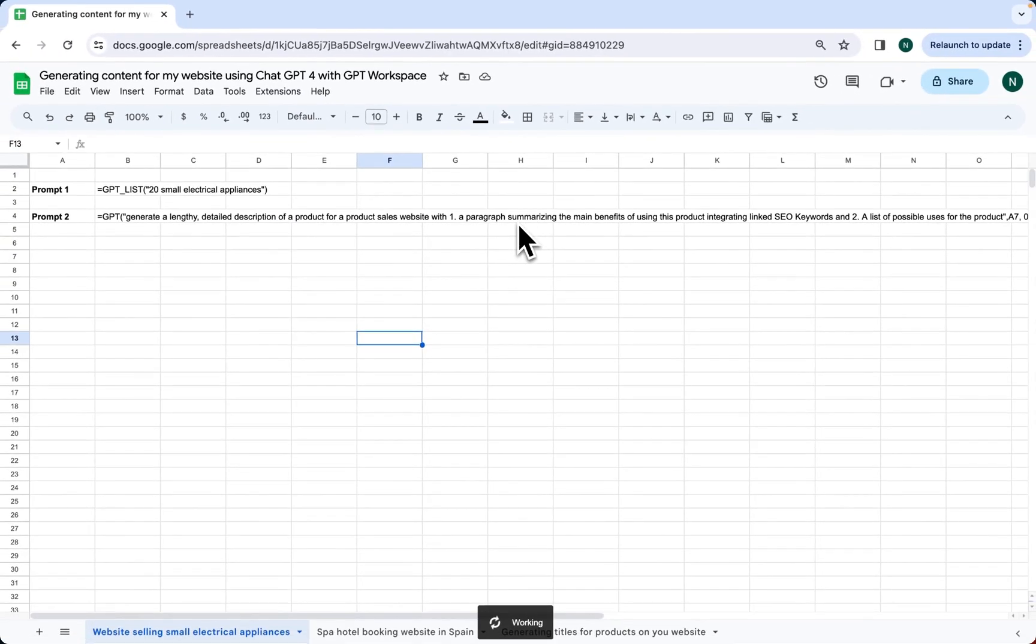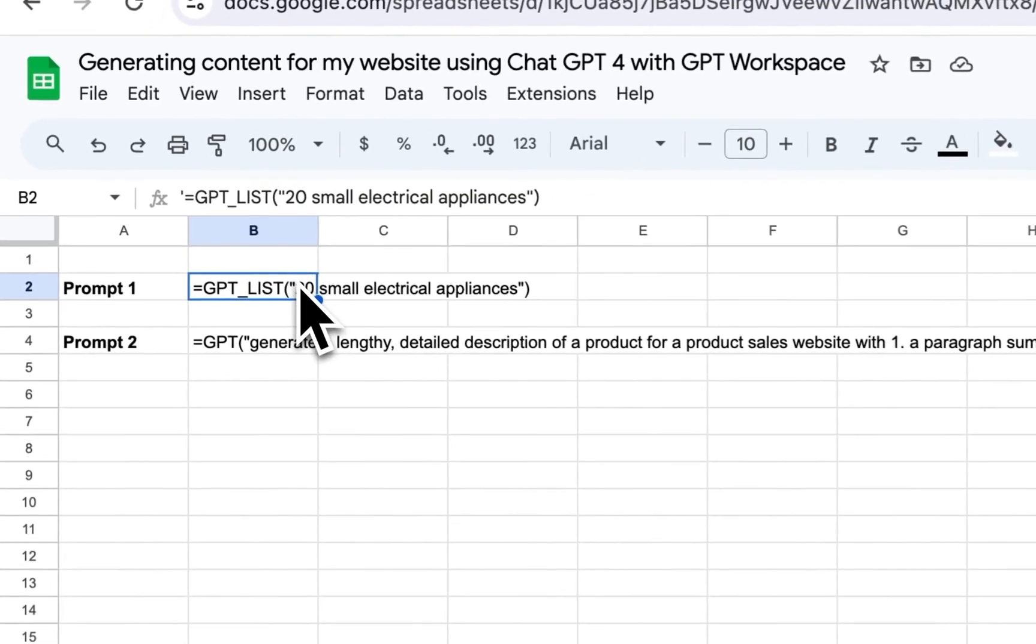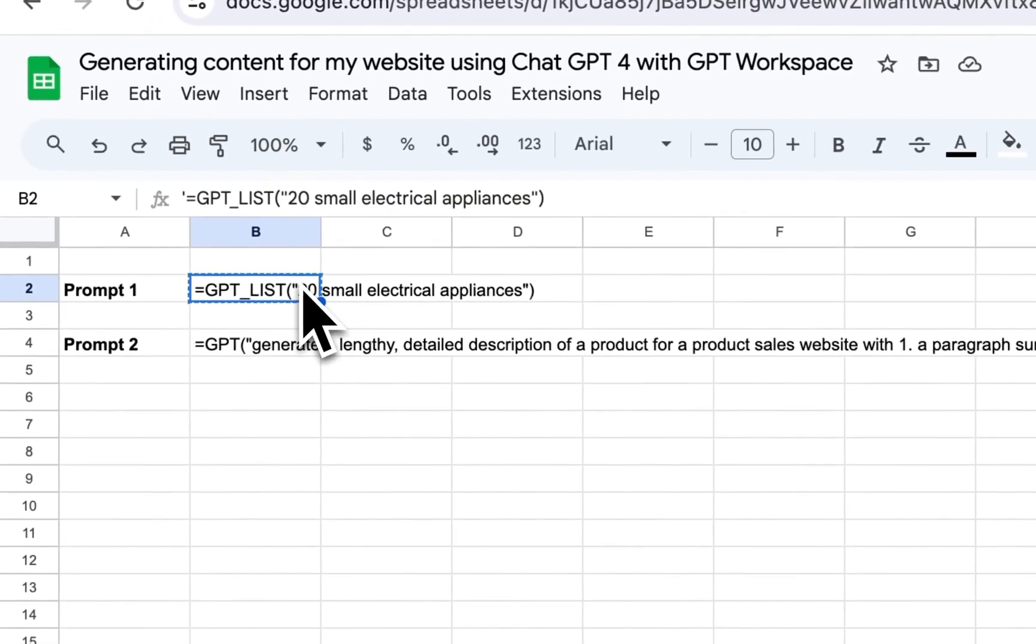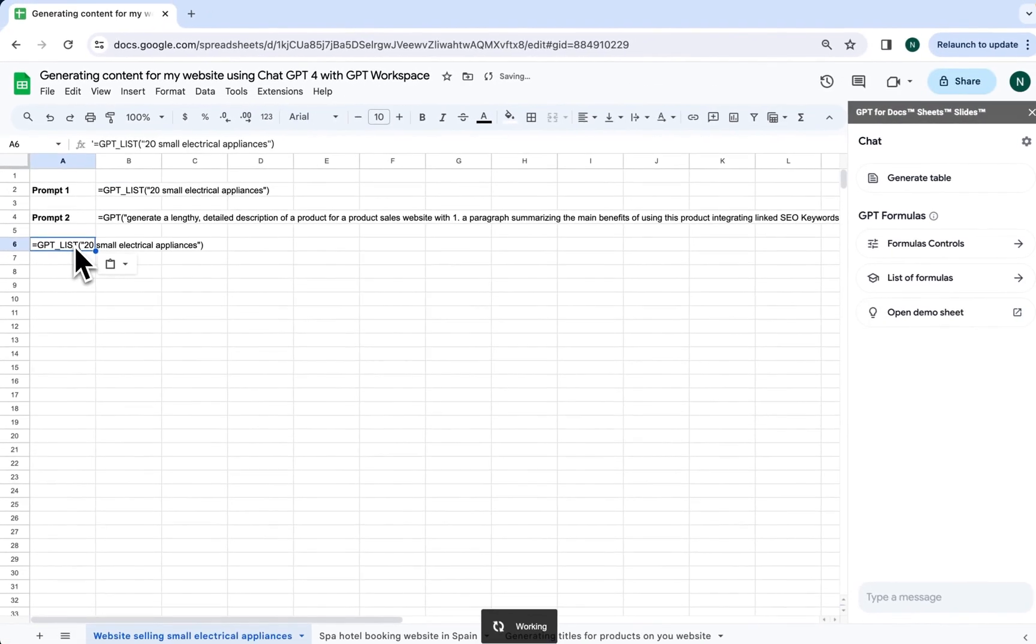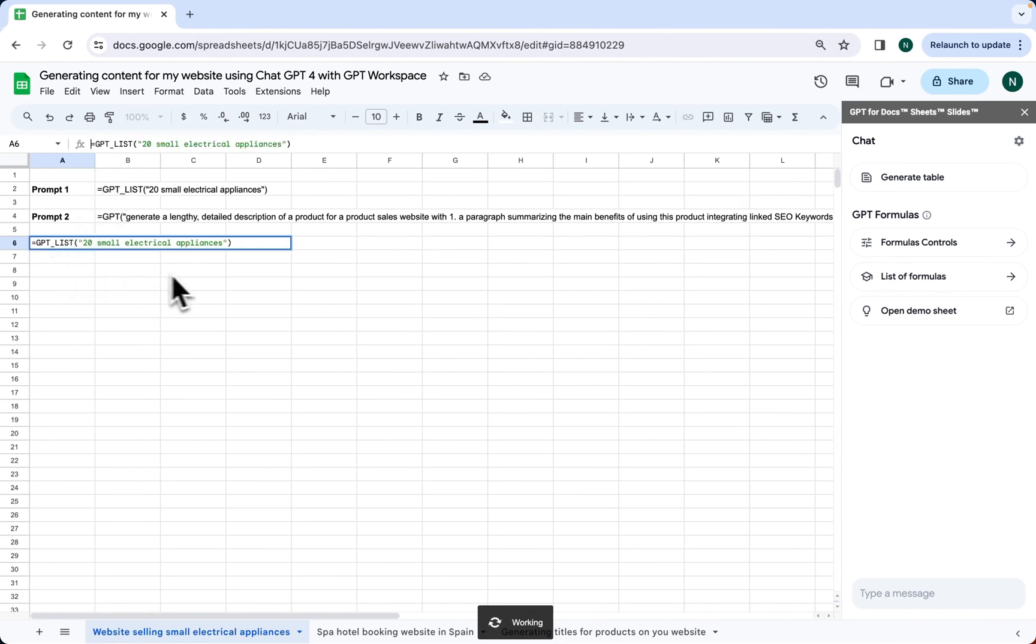For our first use case, let's say we want to build a website selling small electrical appliances. We need to generate some content for each product. To start, we use a prompt to get the name of 20 small electrical appliances.